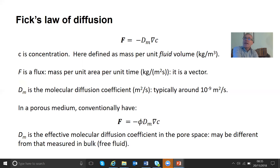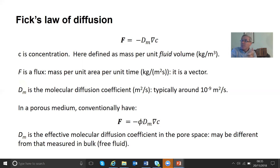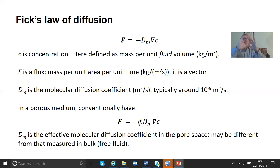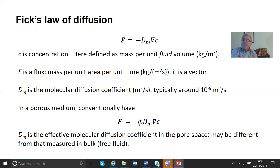What happens in a porous medium? In a porous medium we have exactly the same phenomenon — the individual molecules moving at random, so we have molecular diffusion. Conventionally, we write down Fick's law this way with a porosity term. That's because the volume or area into which the fluids can move is restricted by the porosity, since of course it's not moving through solid. So we have this extra porosity term, and DM, the molecular diffusion coefficient, is in fact the effective value within the porous medium, which may be different from what we see in bulk fluid.